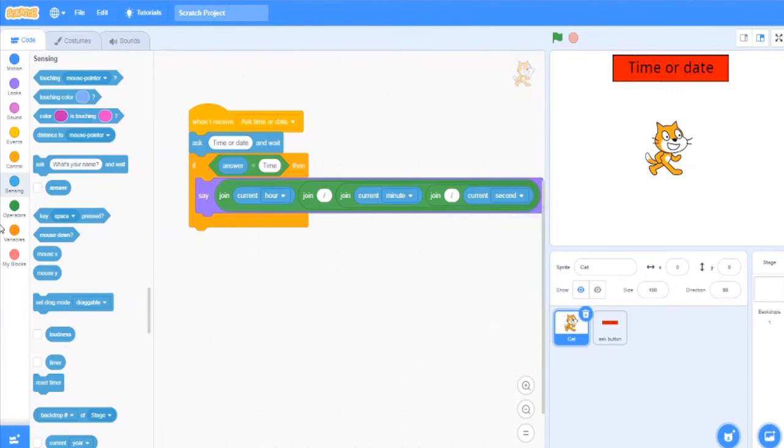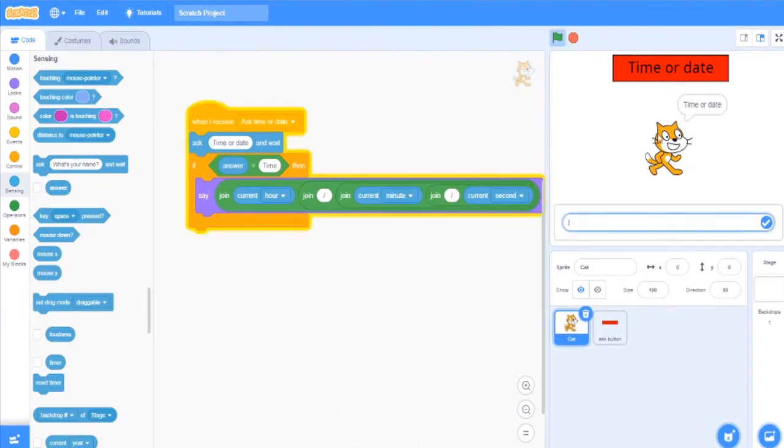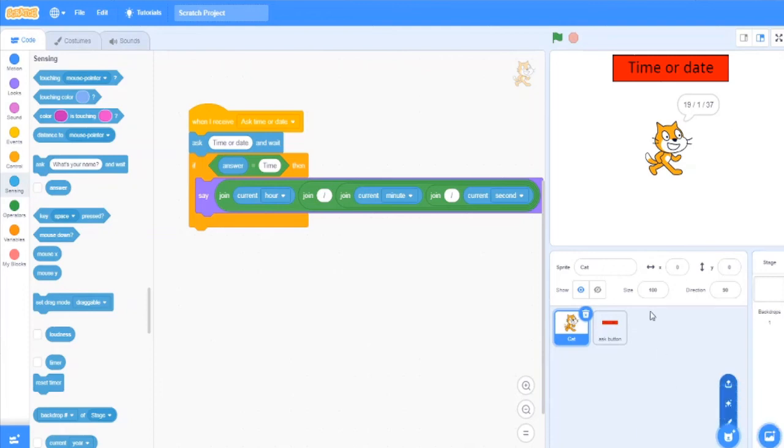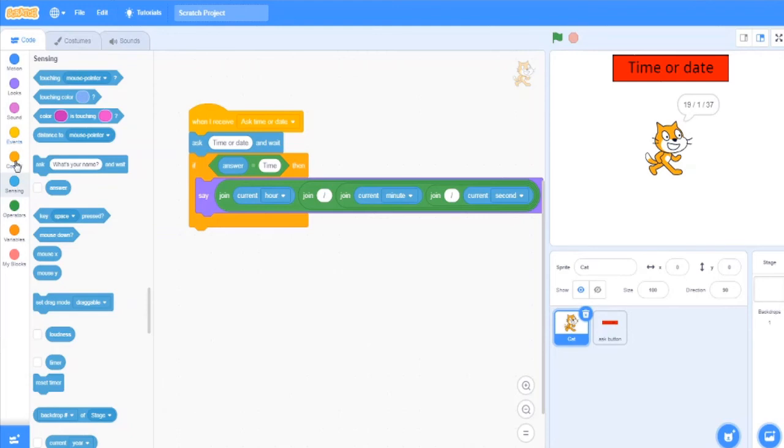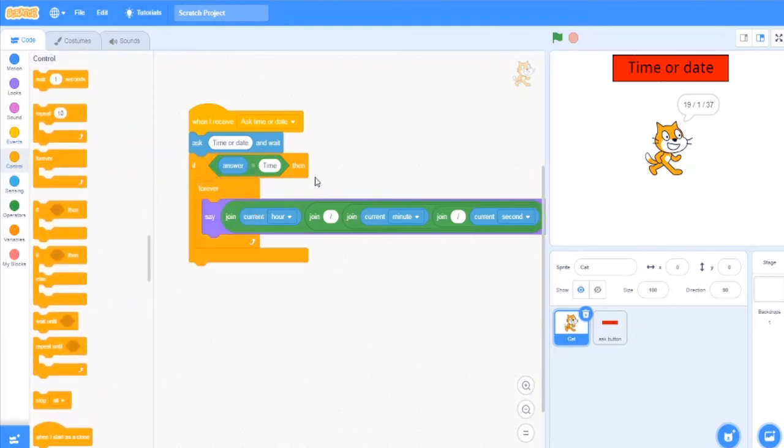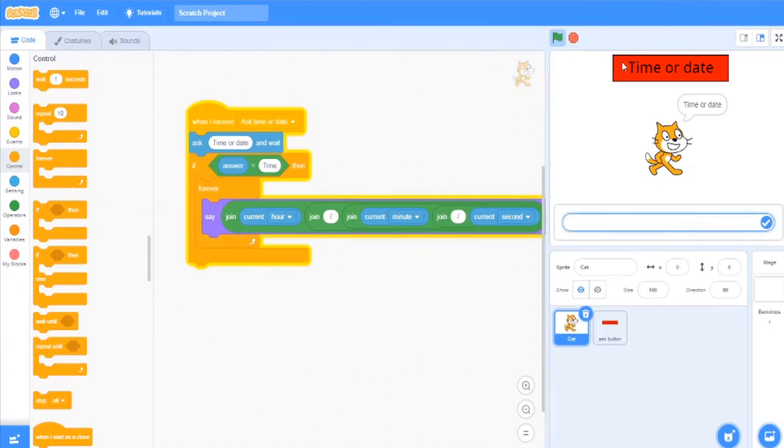But if you see now, if I click on time or date and say time, it will say 19:1:30:37. In the clock also the same time is there, but the 37th second is stopped. So for that you need to go to control, give a forever command, and again give the time.